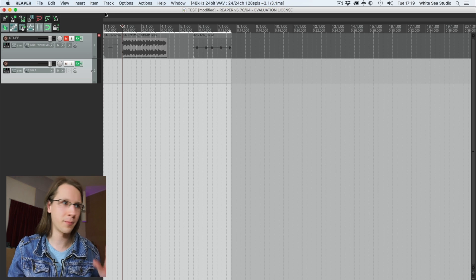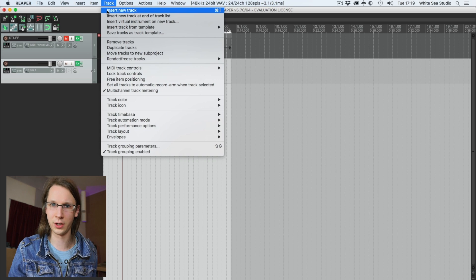Let me explain how this works. First of all, if you want to do anything in Reaper you have to make a new track, and you can do this in a few different ways. You can do this via the menu — Track > Insert New Track — but we can use our keyboard shortcut Command+T for adding a new track. Very logical. In Windows it should be Control+T.